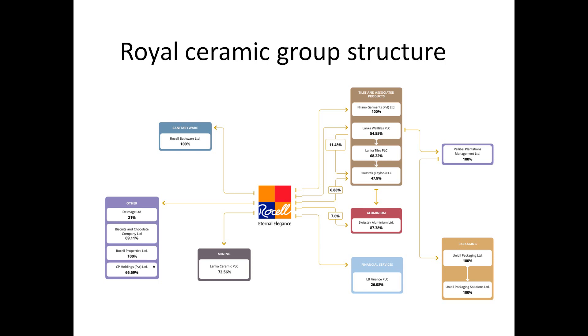CSE Lanka Tiles, Lanka Tiles CSE, CSE high. Ceylon properties, CSE high. LB Finance, CSE BC high. Vallibel Plantation Management. I'll look at packaging solutions.